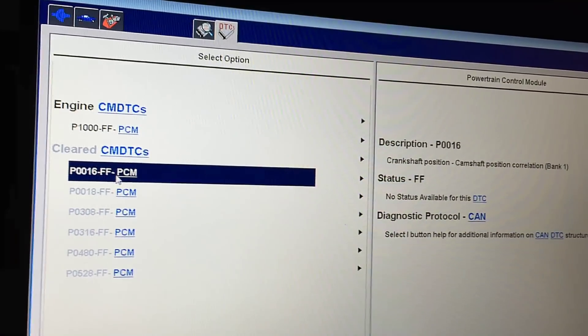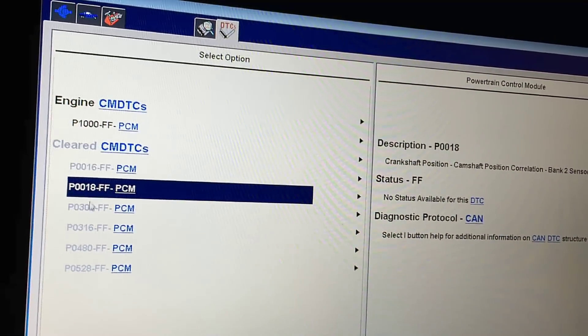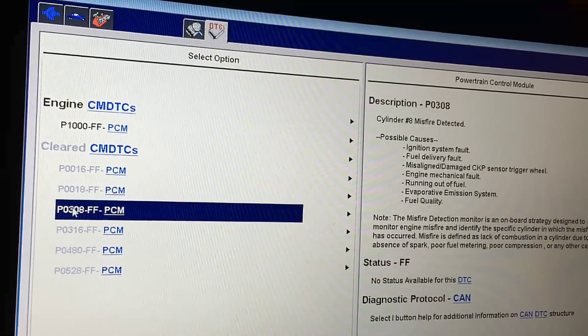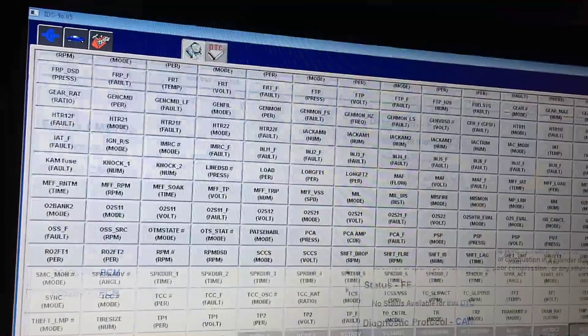I didn't bust out an oscilloscope to map the crank and cams over each other. I didn't pull the front cover, a valve cover, or an oil cap to look at anything. I simply busted the scan tool out and verified his timing was off — that easy. This particular engine was mistimed on both banks, so you can see cam-crank correlation codes for both banks, plus a couple of misfire codes from the timing being off.